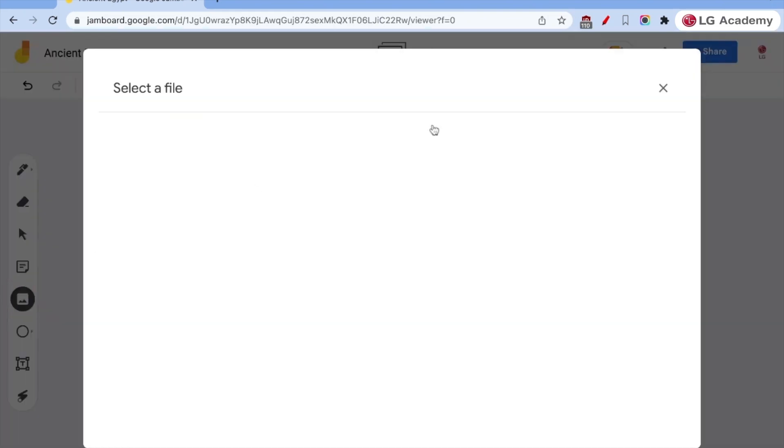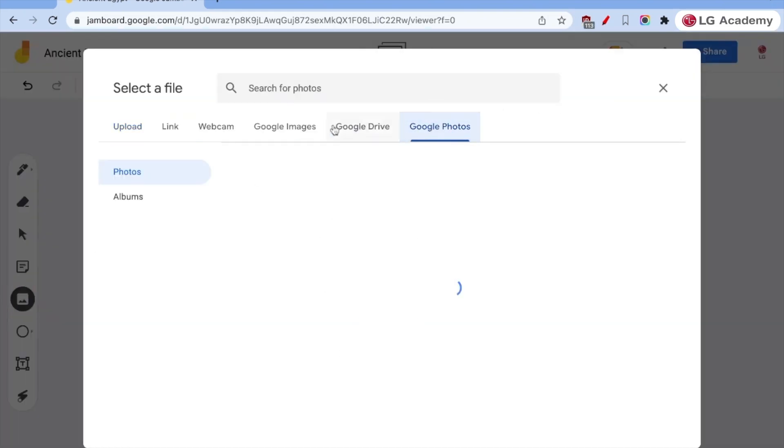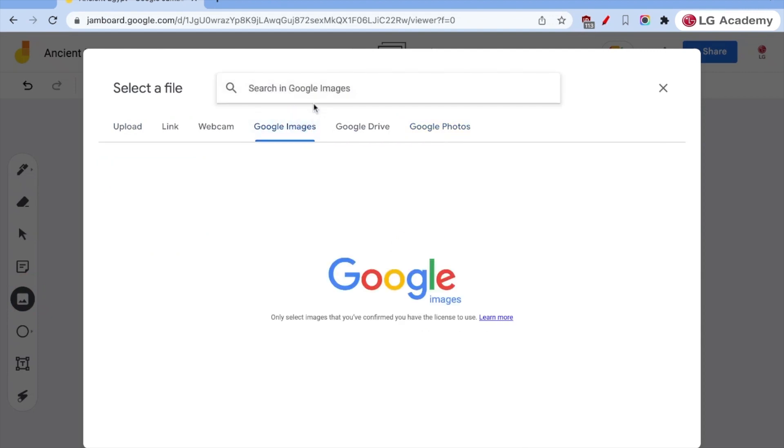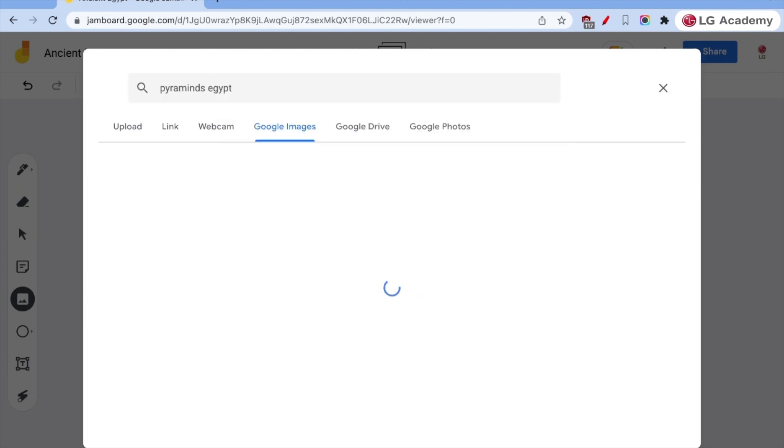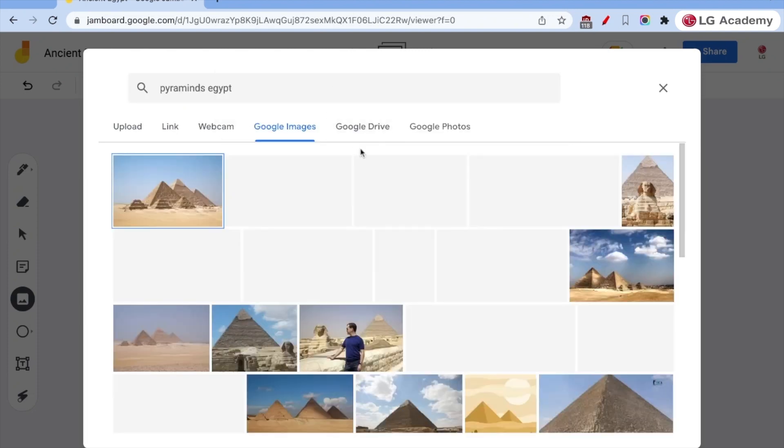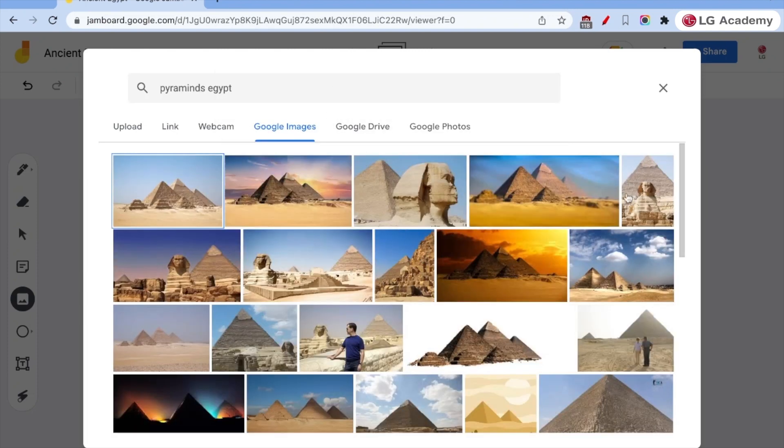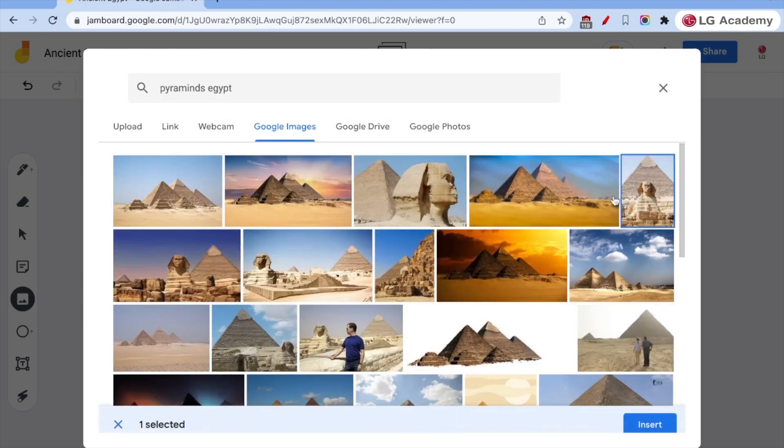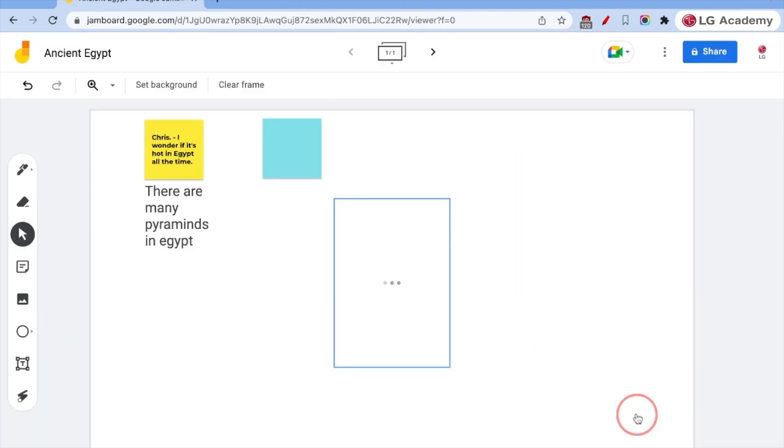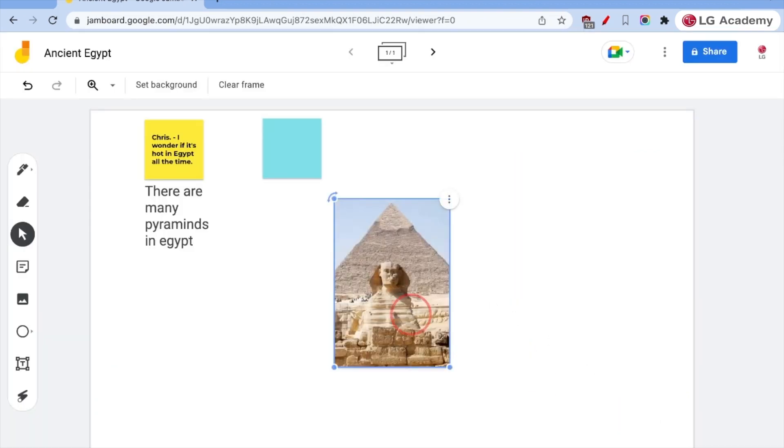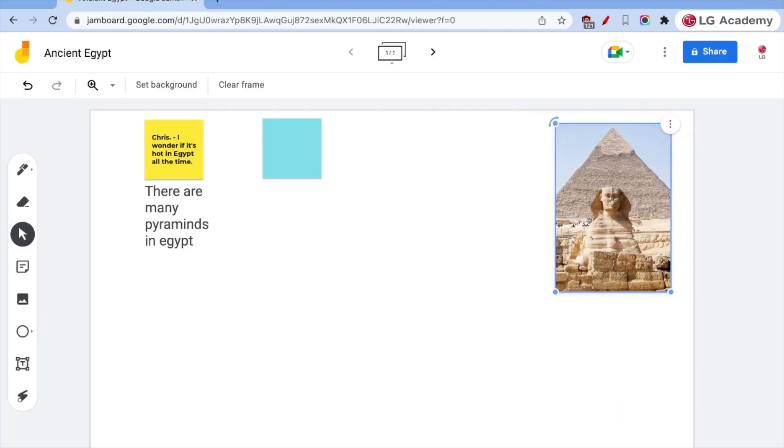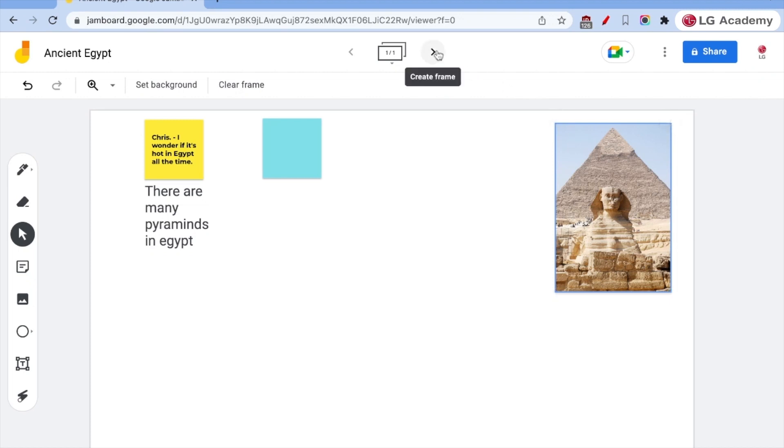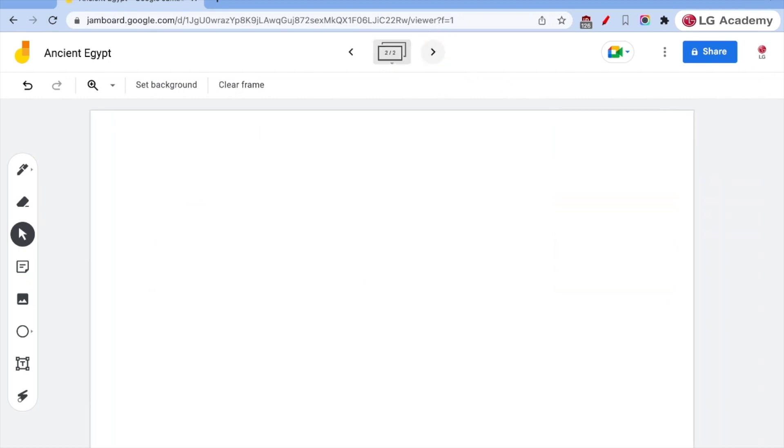You can also insert pictures from the web and Google photos. And so we can quick search and find some great images. Insert it into there. And students can build a discussion around this and we can do this collaboratively on the jam board and on our create board.